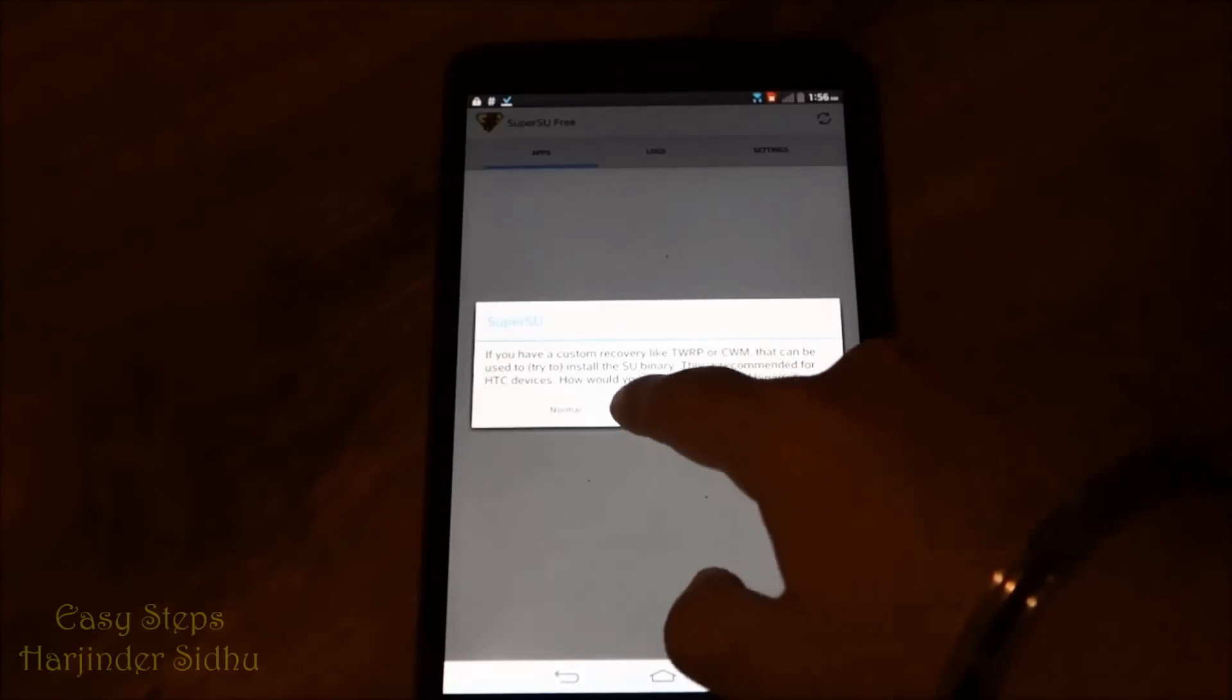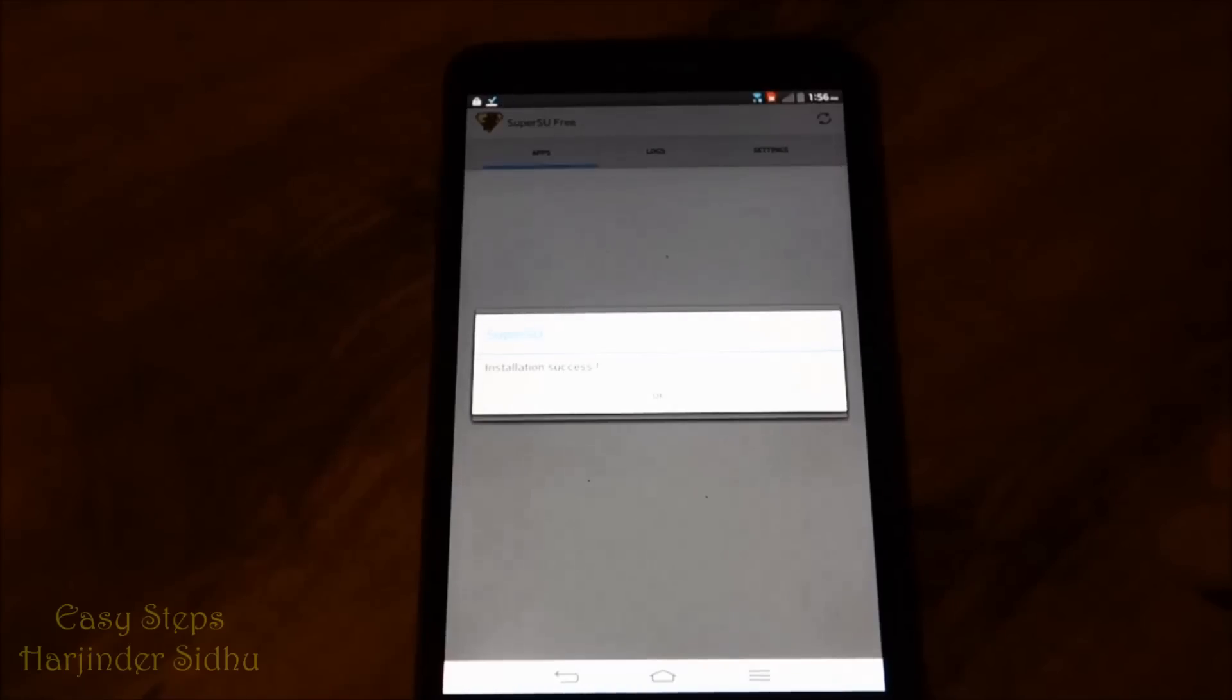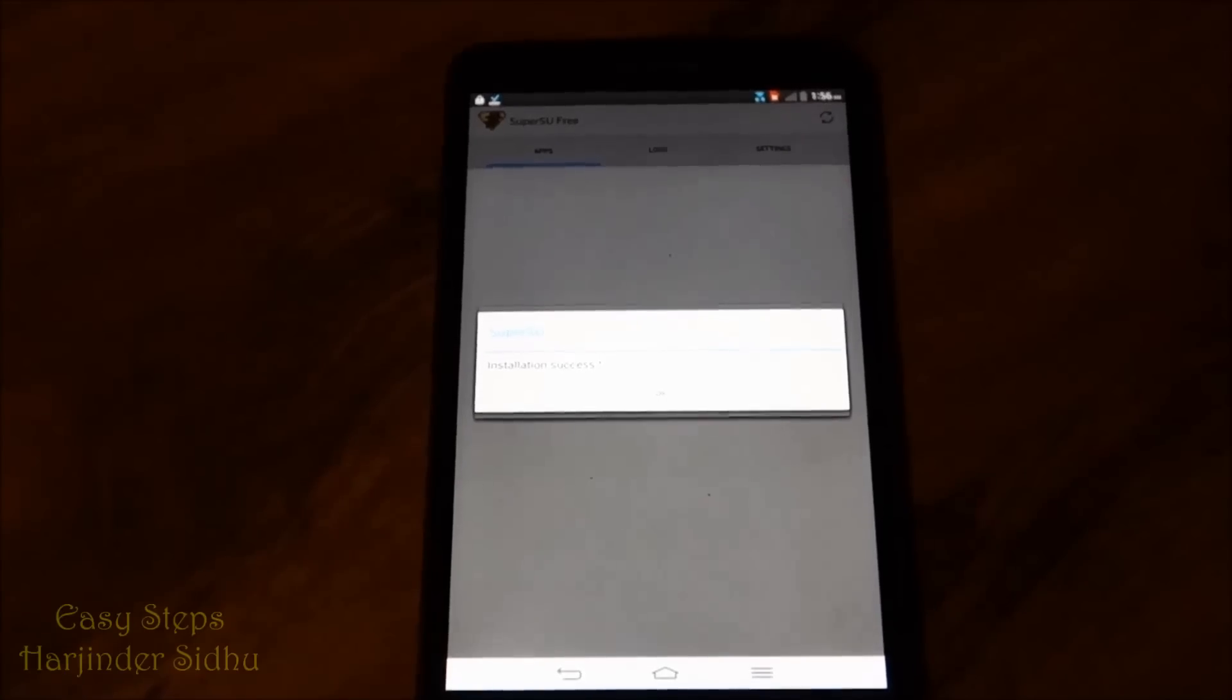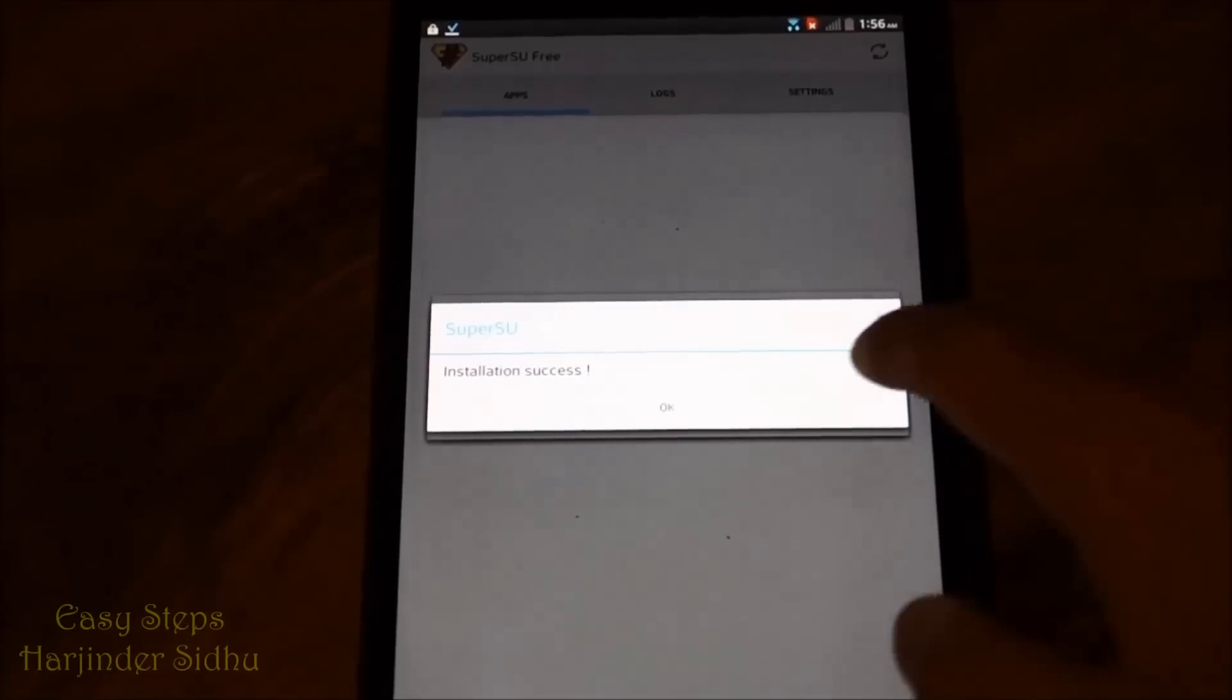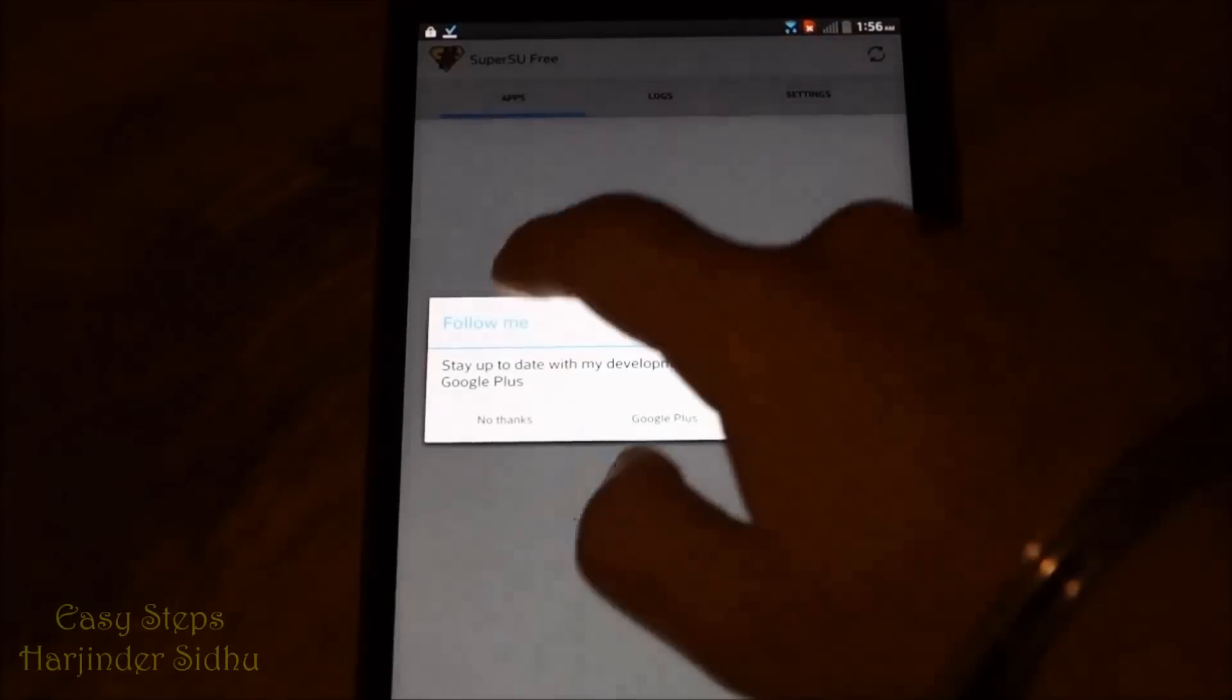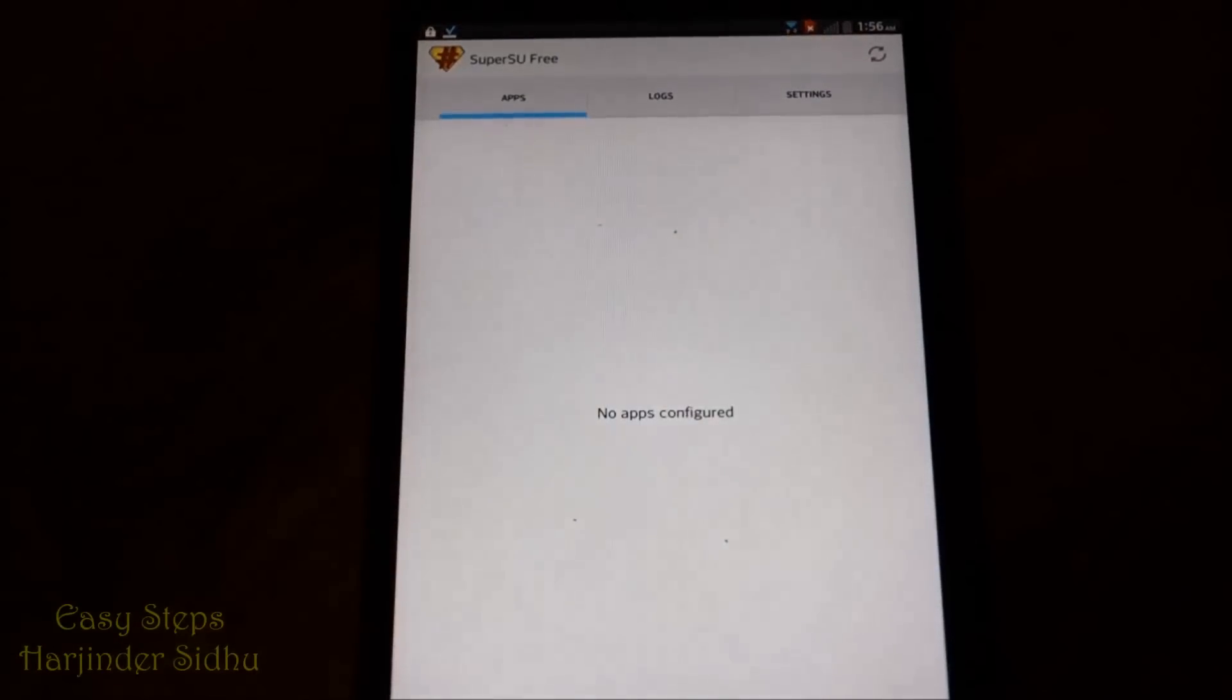So I'm just going to click normal. And installation success. I'm going to click OK, no thanks.